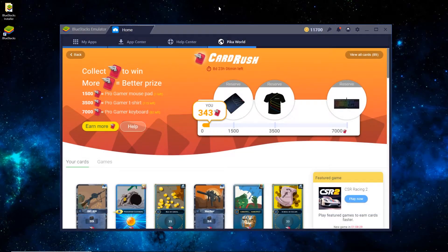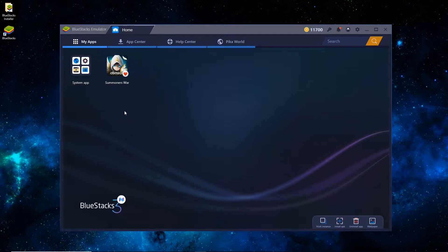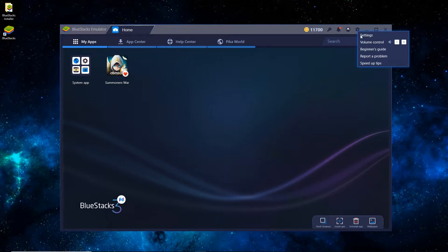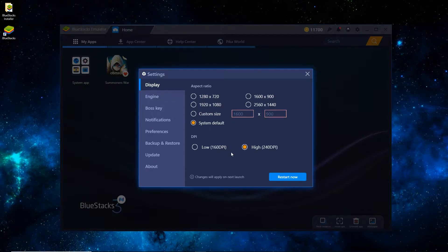Once it has booted, you can see that it's on the Pika World tab, and you just want to switch it to My Apps. You can see that Summoner's War has been installed by default. From time to time, Bluestacks will install a random app — that's just its way of being able to keep the software as freeware. You can just ignore it for now. Go over to Settings, and under Display and Aspect Ratio, I have it on System Default. I have a 1080p monitor so I could switch it to that for a bit higher quality, but I'll leave it on System Default.